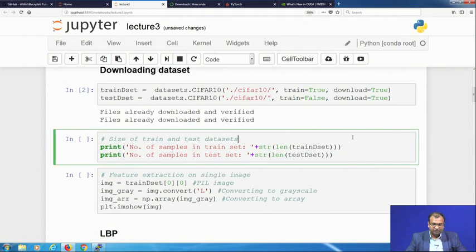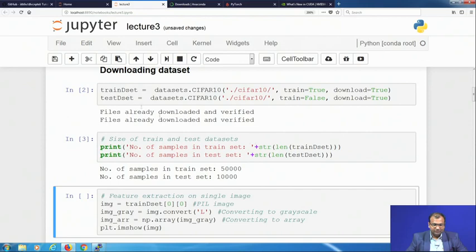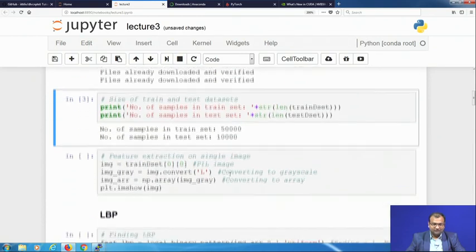Next, I get into the dataset and find out the length — how many training samples and how many testing samples are present. Using the length function on the train dataset and test dataset, and printing the results, you find that the training dataset has 50,000 images and the testing dataset has 10,000 images.